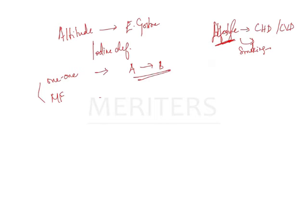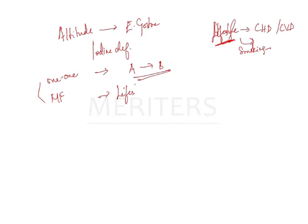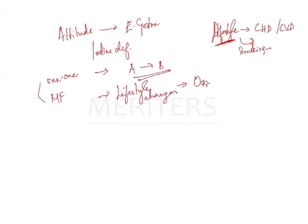What is your multifactorial? Multifactorial you will have many reasons. Your best example is your lifestyle, CVD, smoking. That is your lifestyle changes. I will quote this example. Lifestyle changes leading to your oral cancer. Oral cancer. That is your best example.